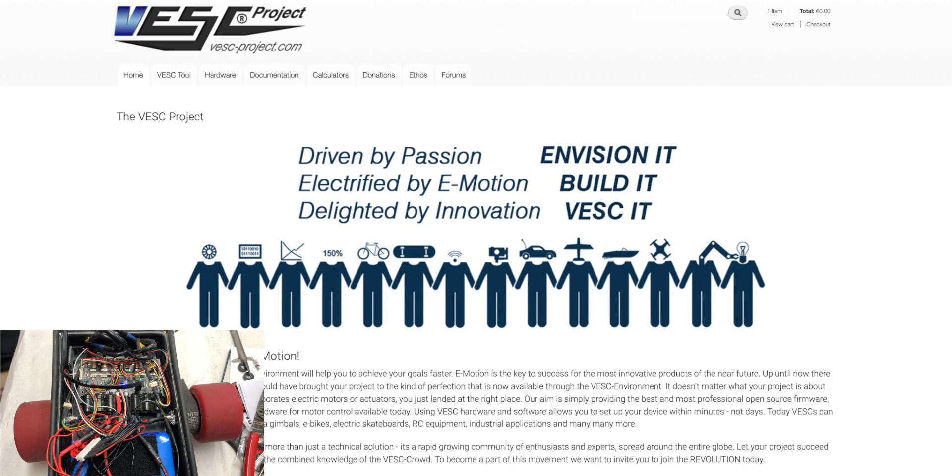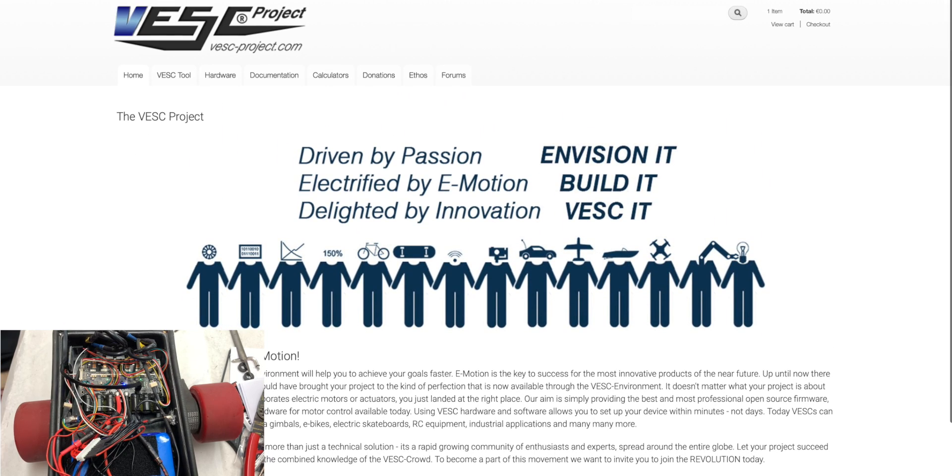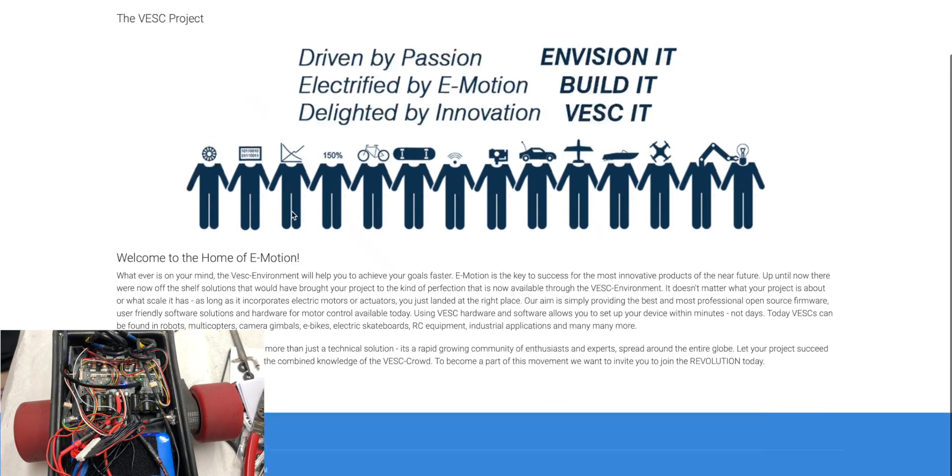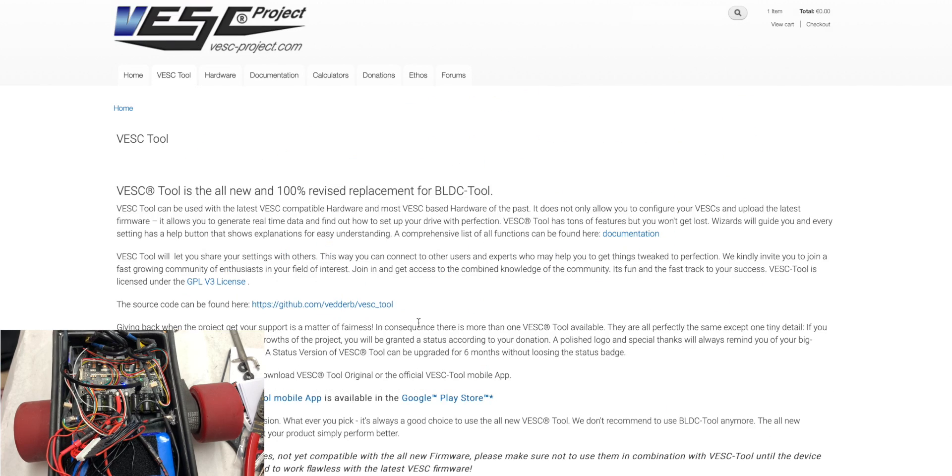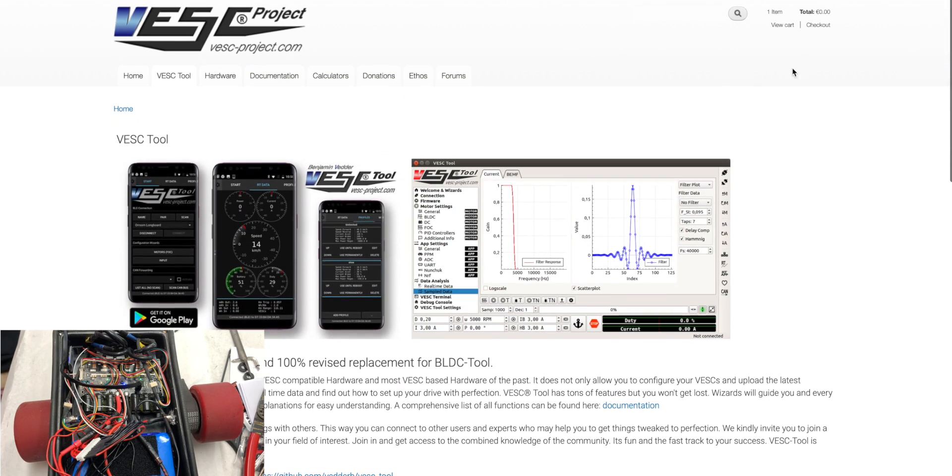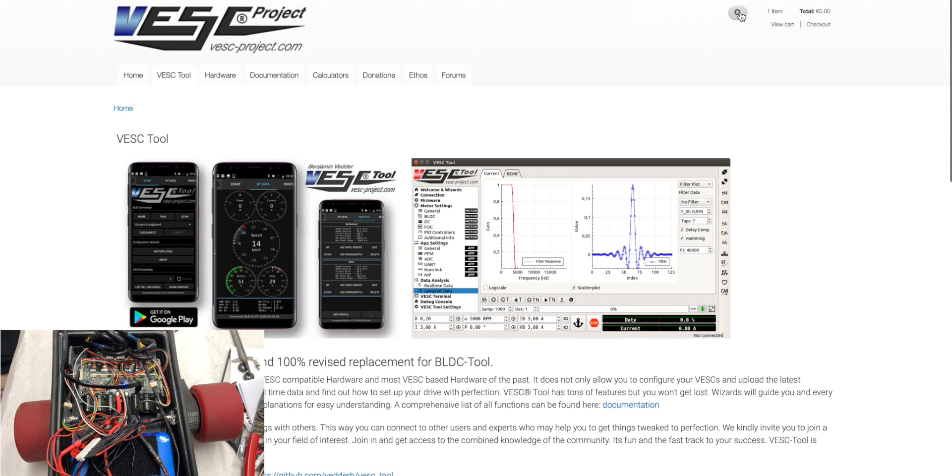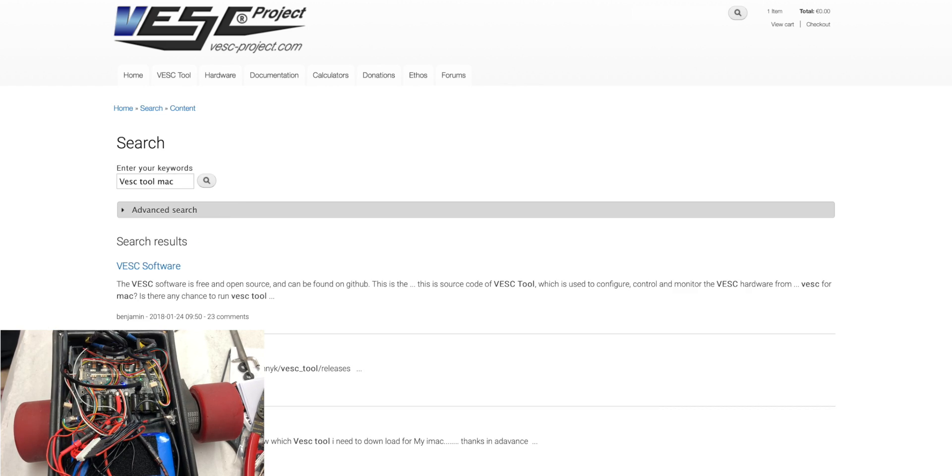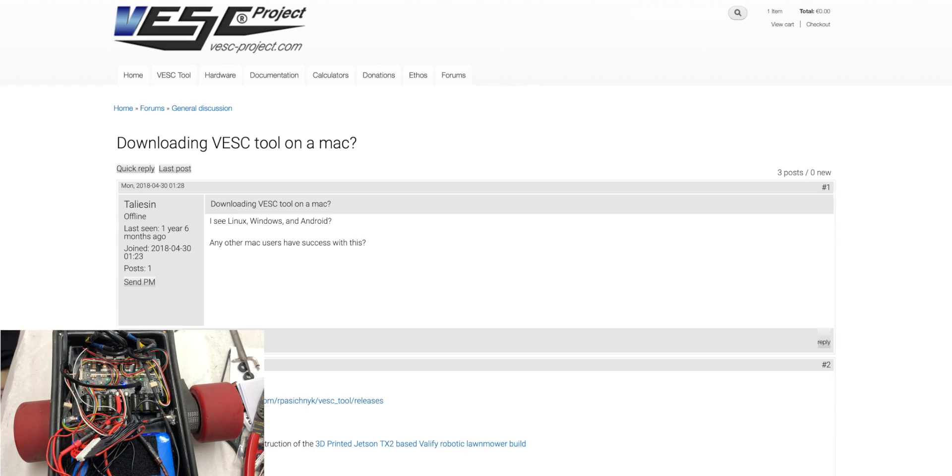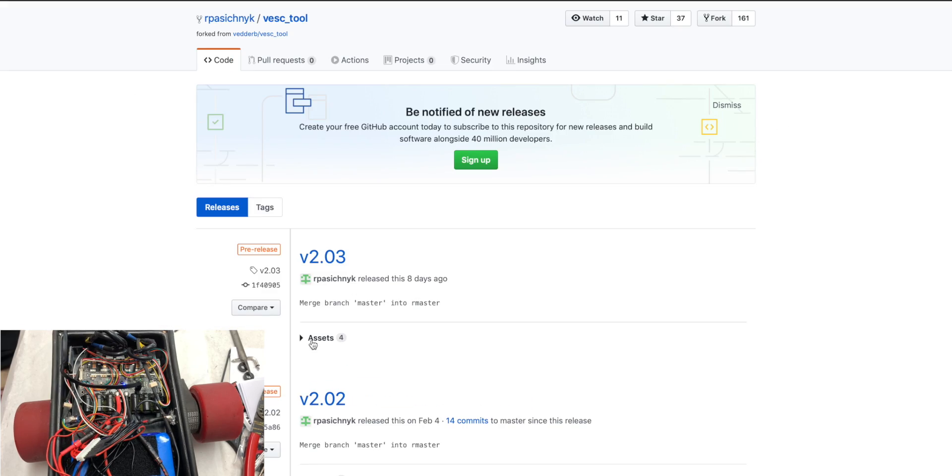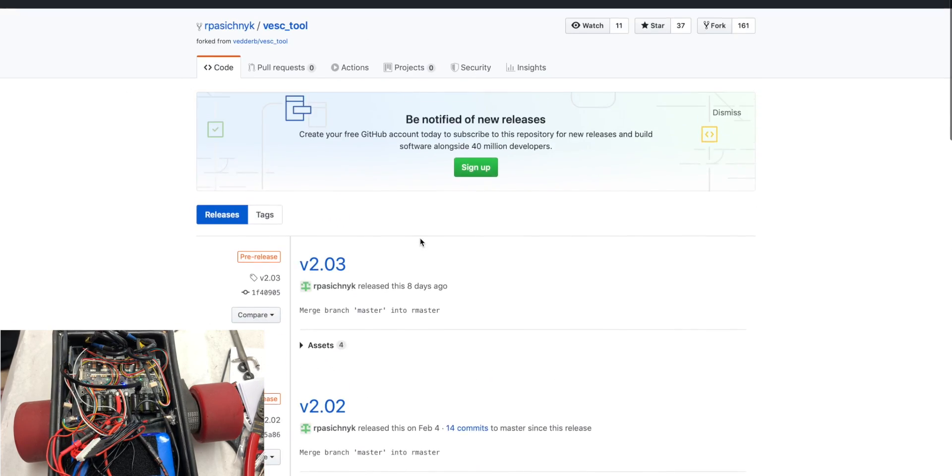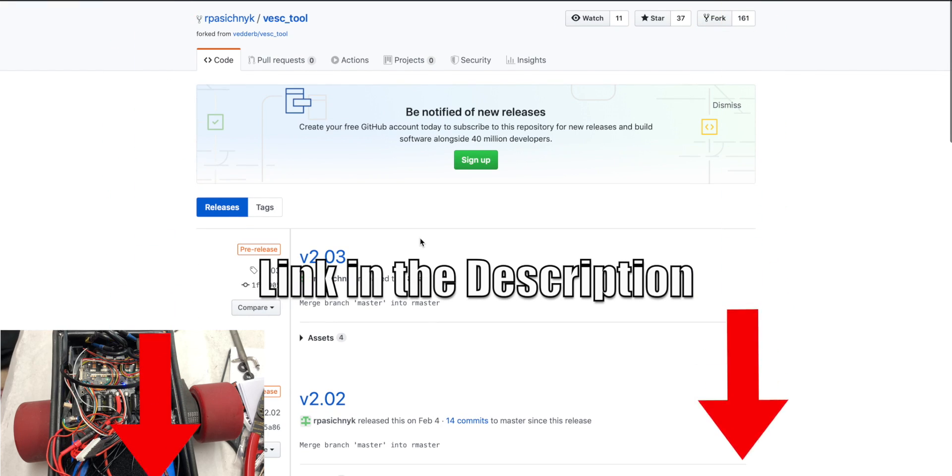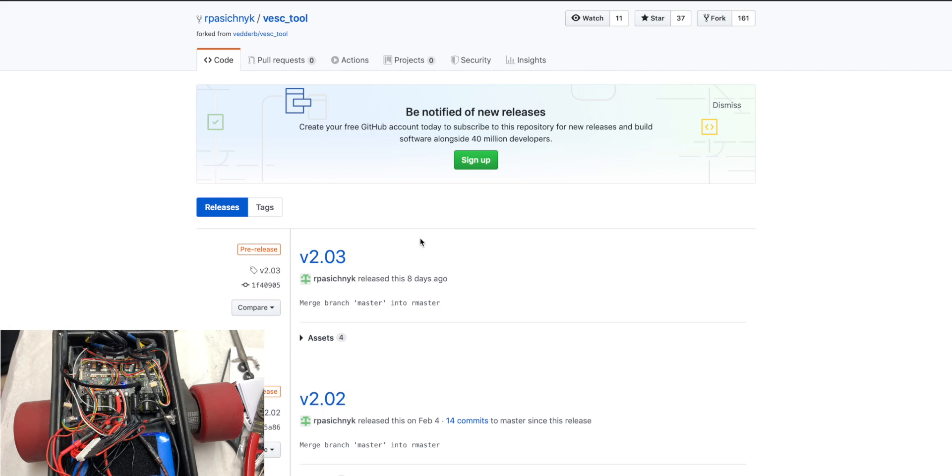Today's video is going to be about how to program the Flipsky Dual 6.6 using the firmware 2.03. This is the VESC project website. You can usually download it from the area where you can purchase the VESC tool, but we like to not use this tab. What we do is go to search and we search VESC Tool Mac. We go to the second one, and then right here on GitHub there are all of the VESC releases. We're going to drop the link in the description to this particular site so you can download the VESC Tool from there much easier.